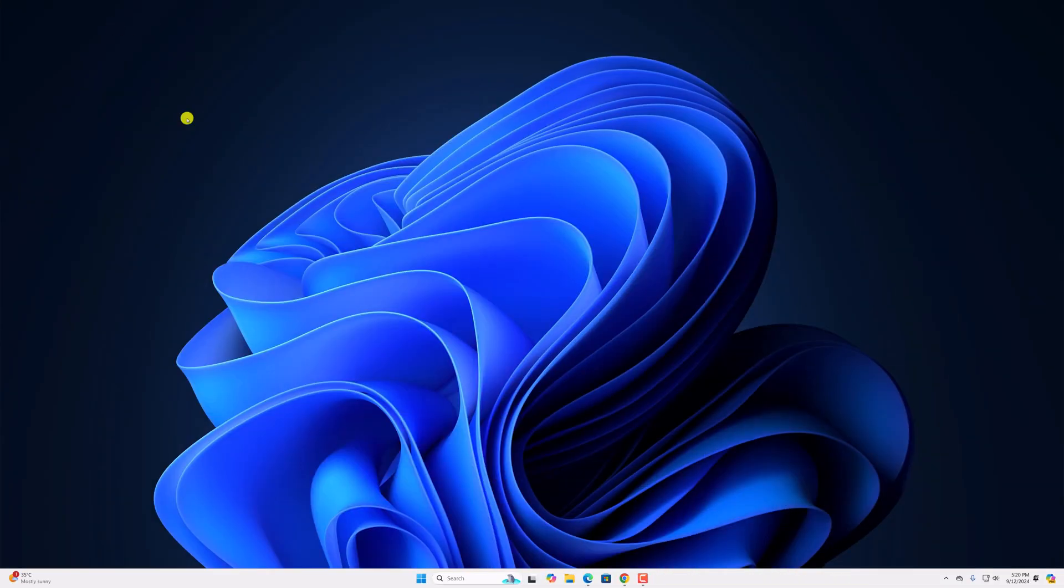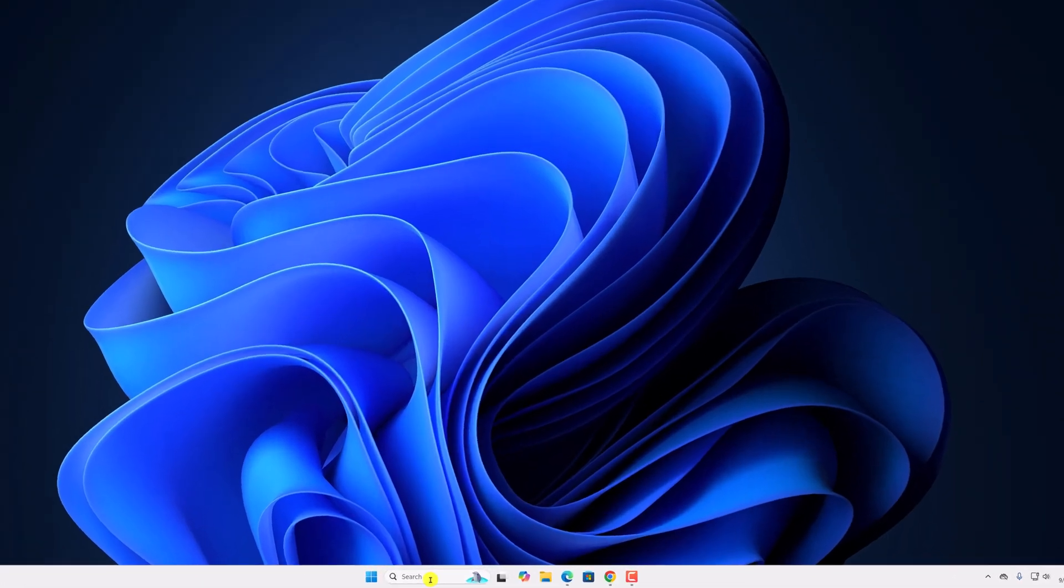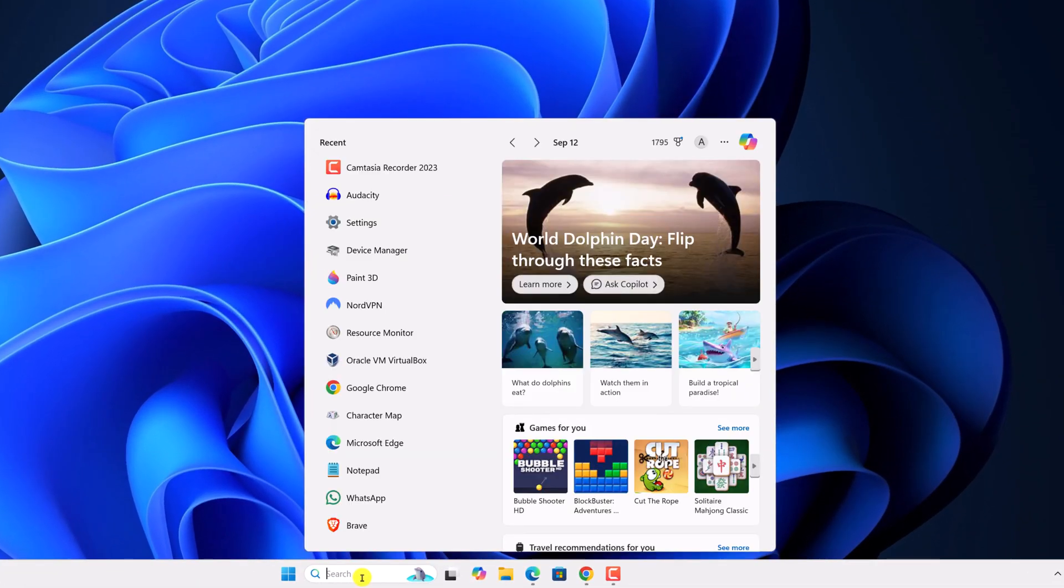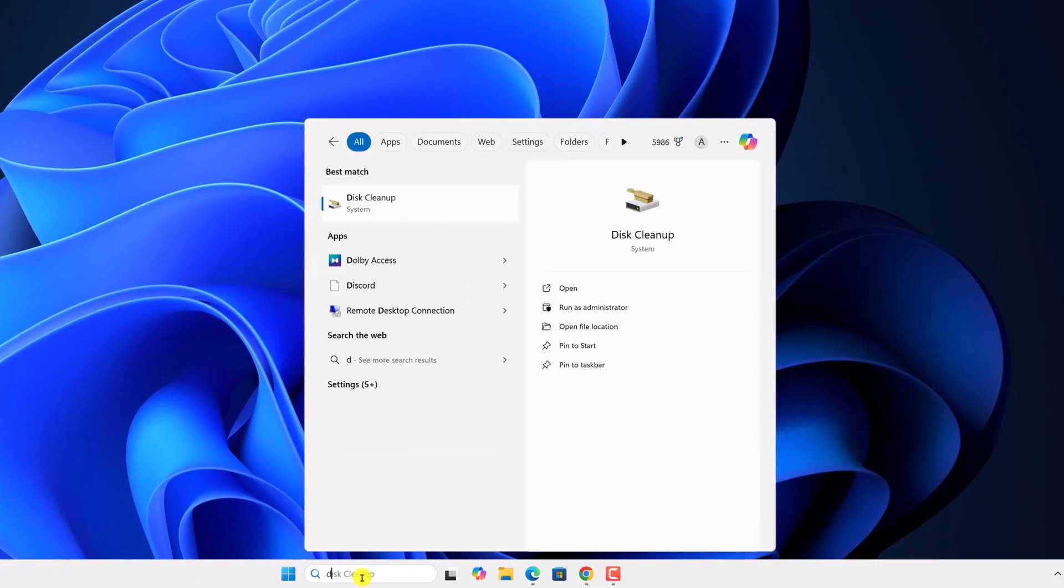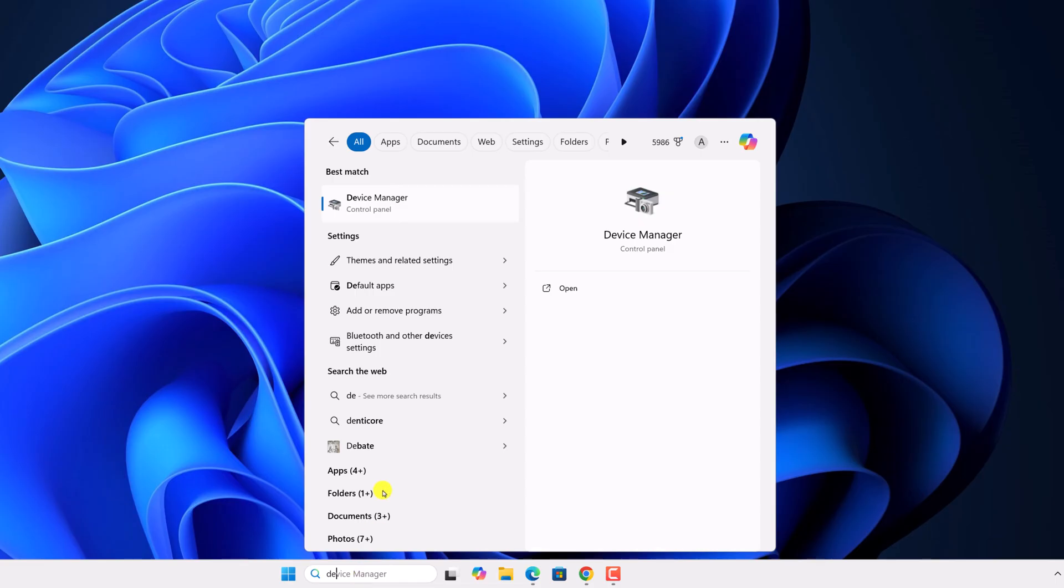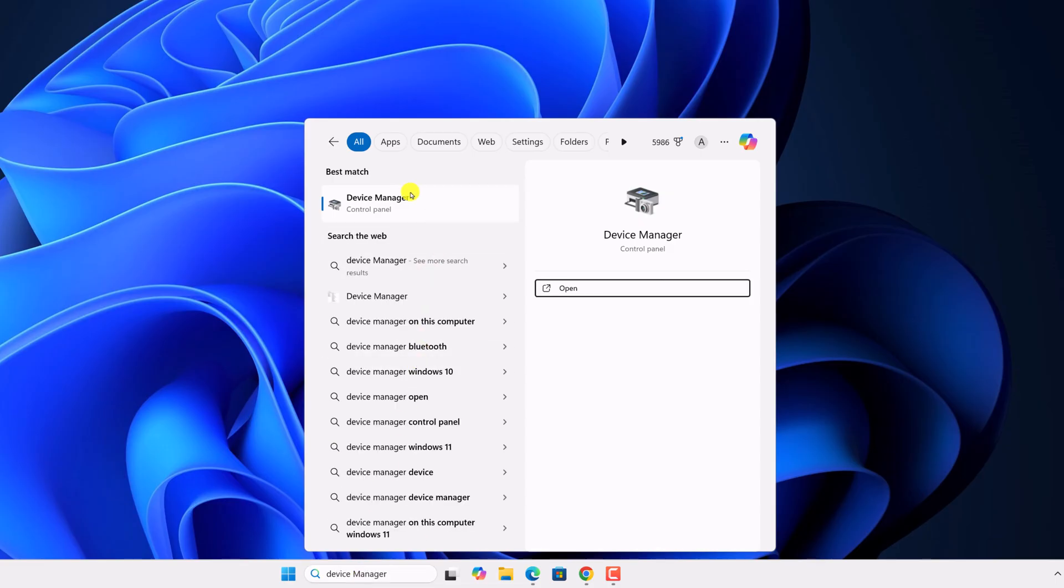If you are facing issue with your Bluetooth device, then you can fix it by just updating your Bluetooth driver. For that, here on the search option, search for device manager and open it.